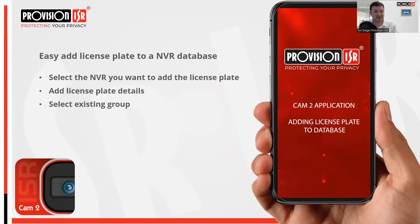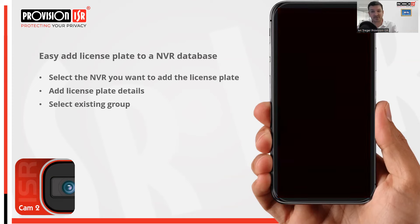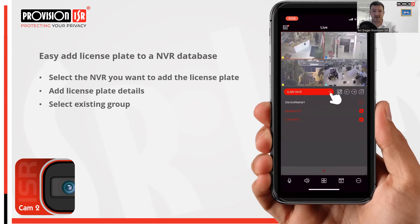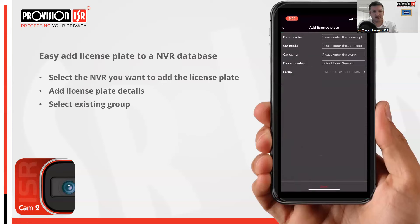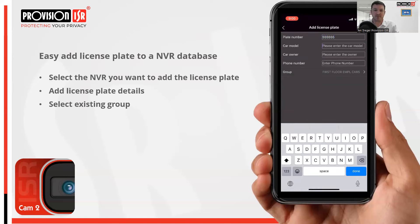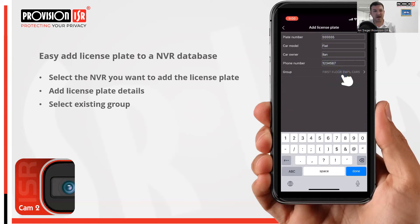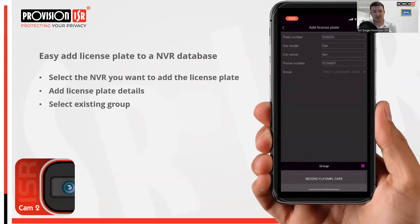The convenience doesn't stop with faces — we've got you covered for license plates too. A building manager can add a new license plate to an access-controlled entrance directly from their pocket, with no need to be on site or access the NVR. Similar to adding a face, select 'add license plate', fill in the license plate number and any other details you want to capture, choose from existing databases to add it to, then hit save and you're done. Those permissions will be set up either via the VMS or the NVR.